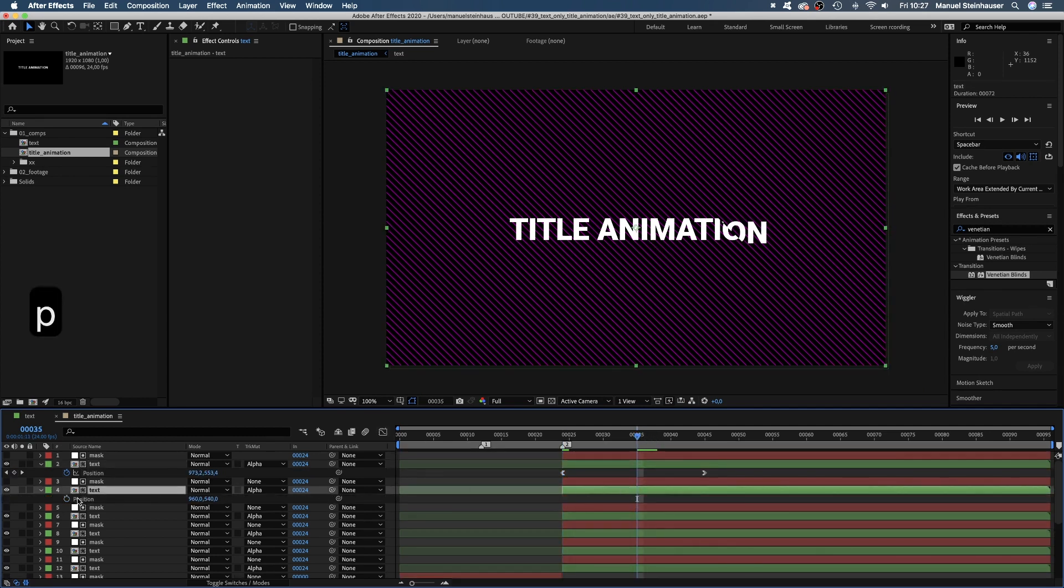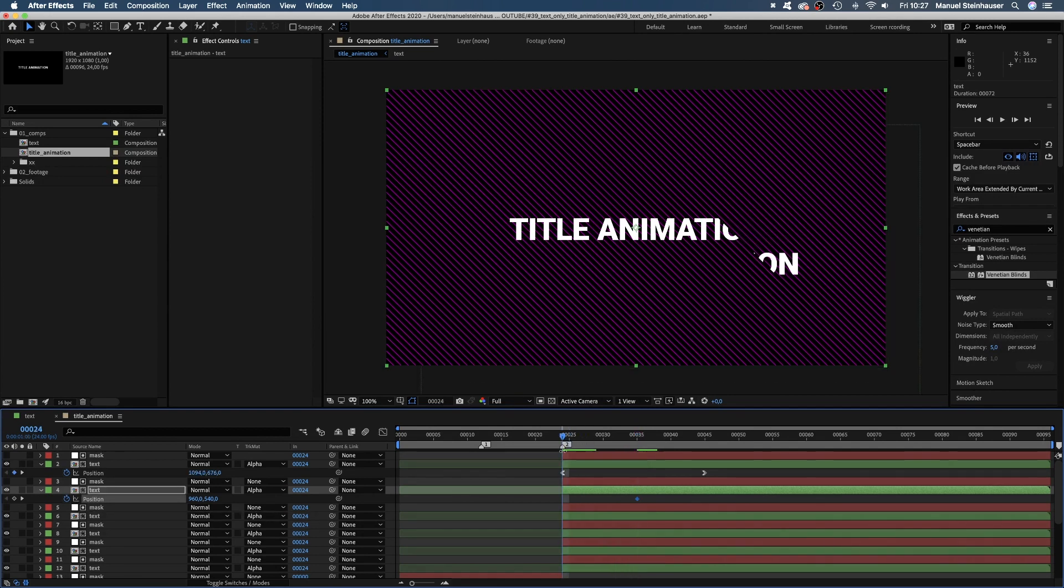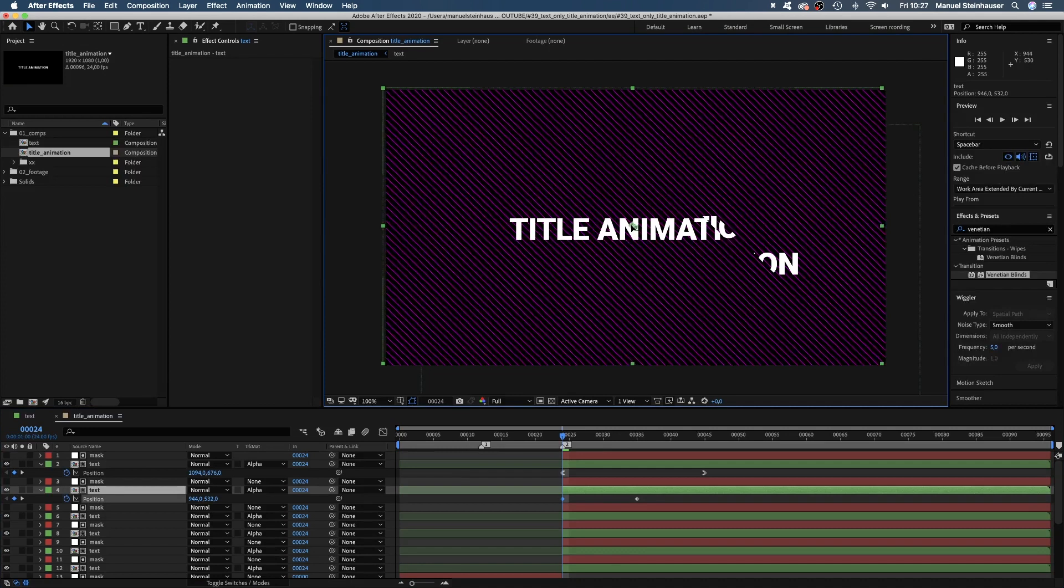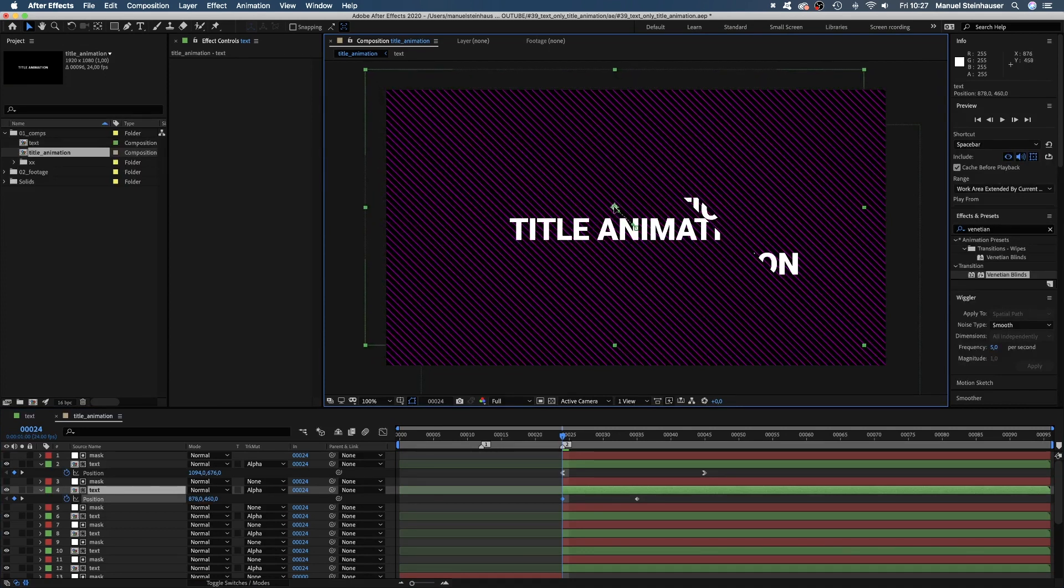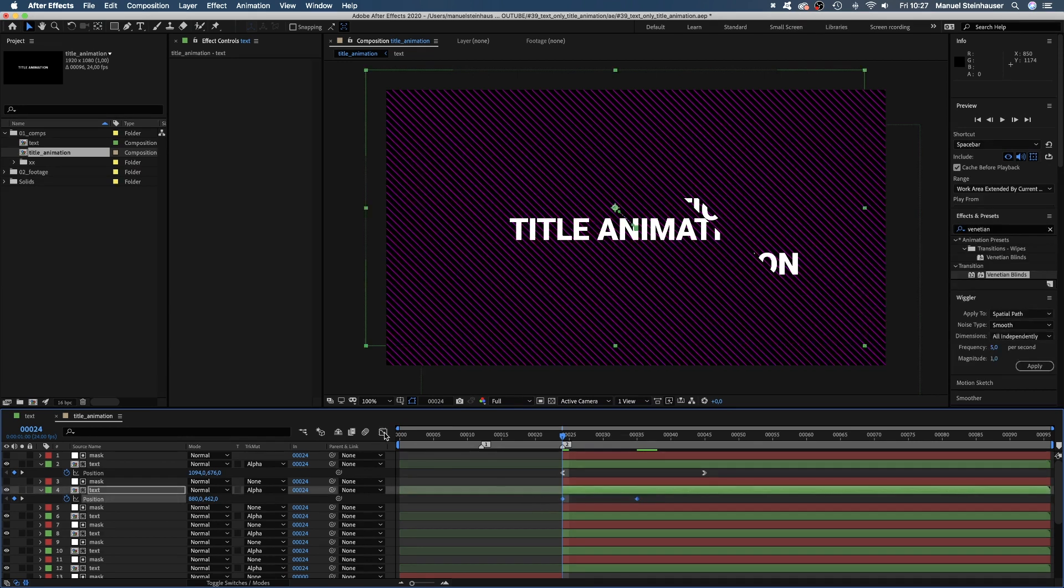Let's go to 35 frames and set a position keyframe for the second text comp. Then we jump to 24 frames and move it up a bit. Maybe like this. Again, quickly adjusting the speed curve.